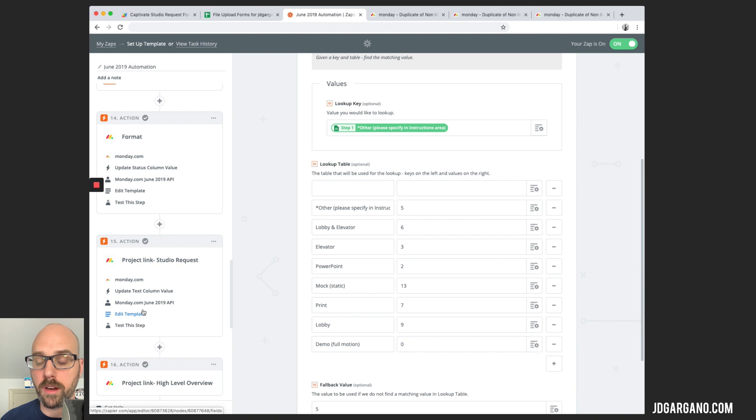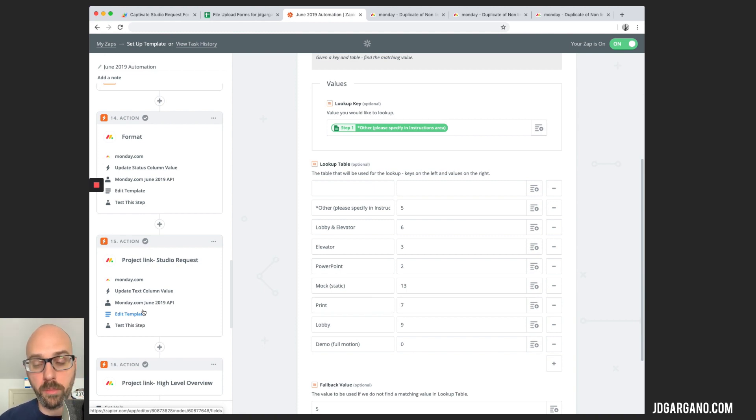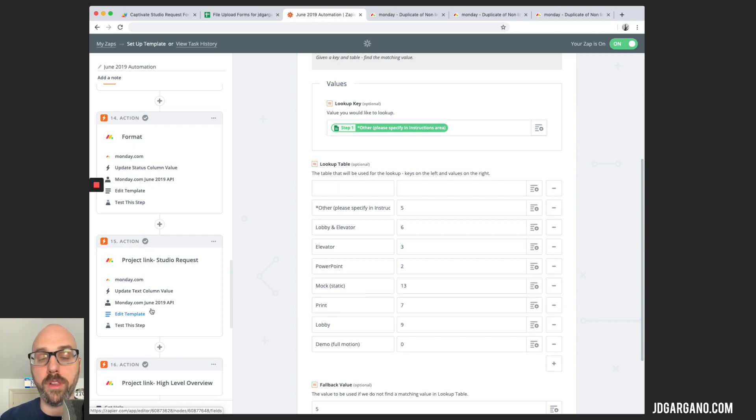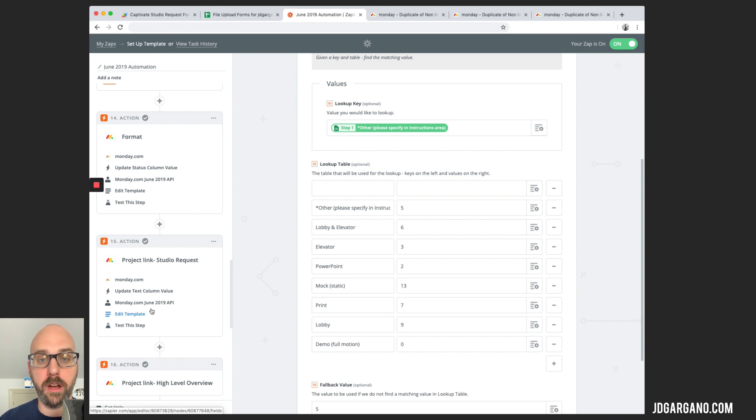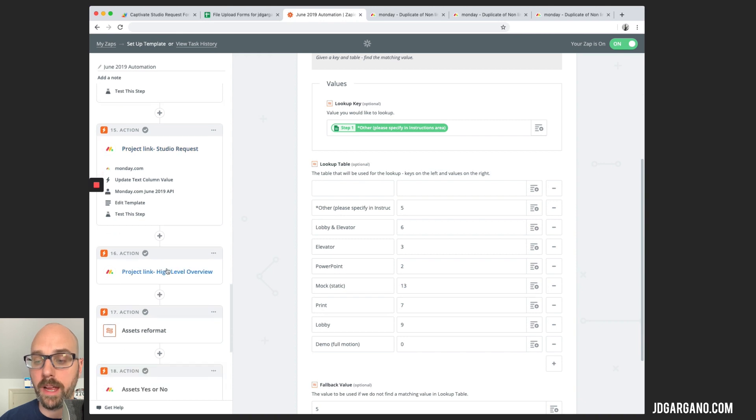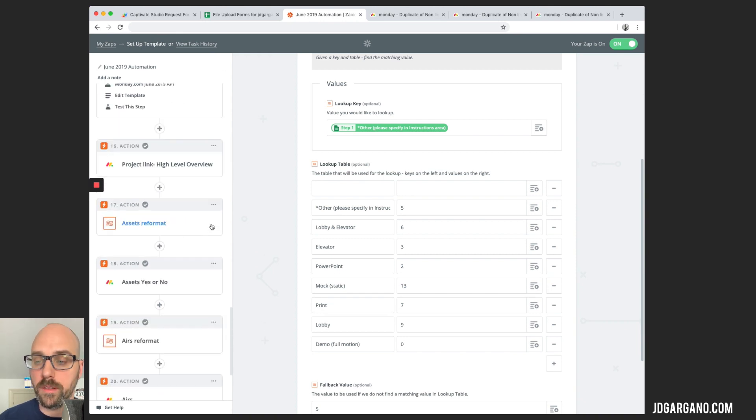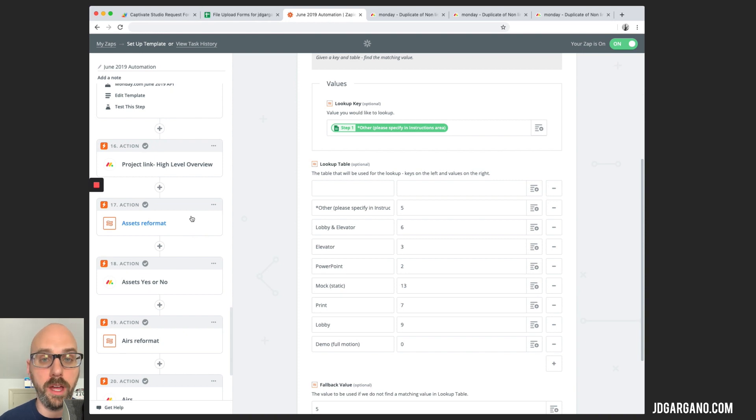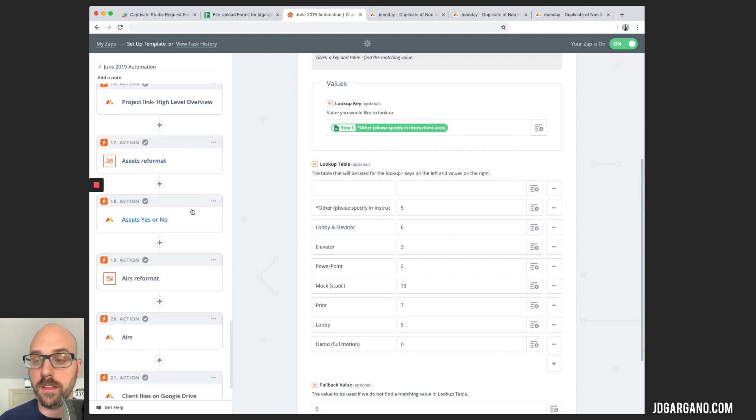This step here takes the URL for the pulse that is created on the board, on the studio request board, and it will populate it on a column. I'm going to show you why that's important in a second. It's a step that I added for the high-level overview board. It's not necessarily meant to be for the studio request board, but it does populate it on there as well. And I'm going to show you why I do that in a second. So the project URL will go on the studio request board and on the high-level overview board. This one here reformats the checkbox that I had for do we have assets, yes or no. Again, it just turns the yes and no into a format that Monday understands.